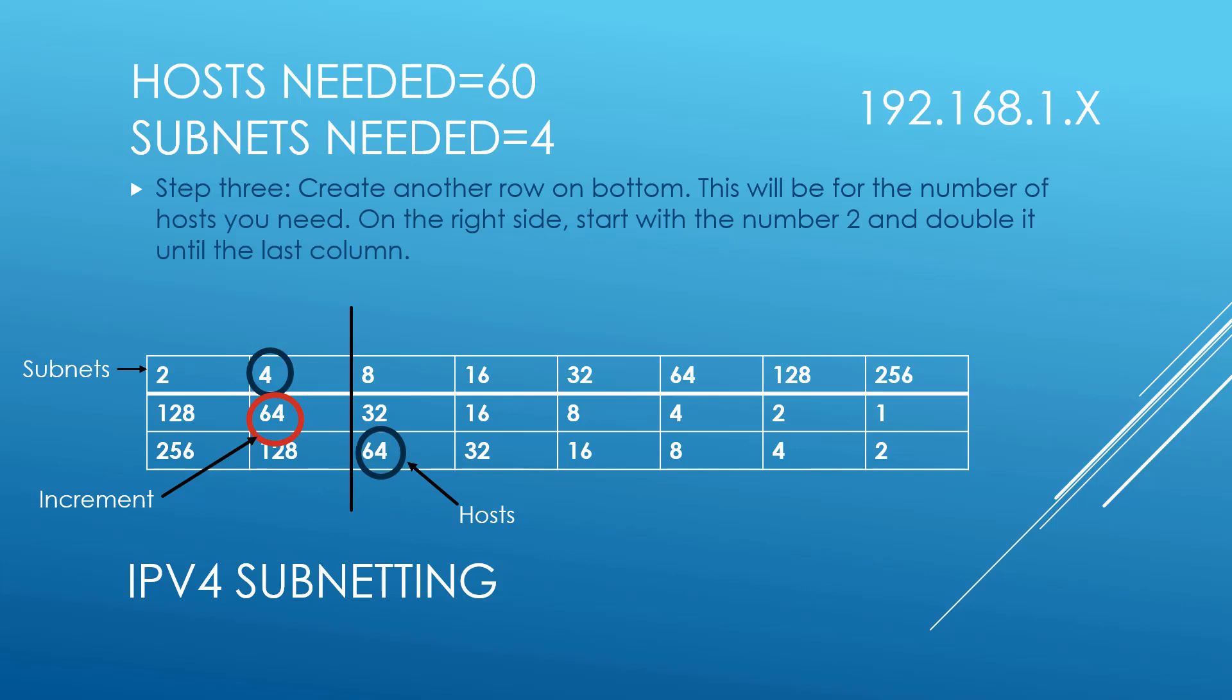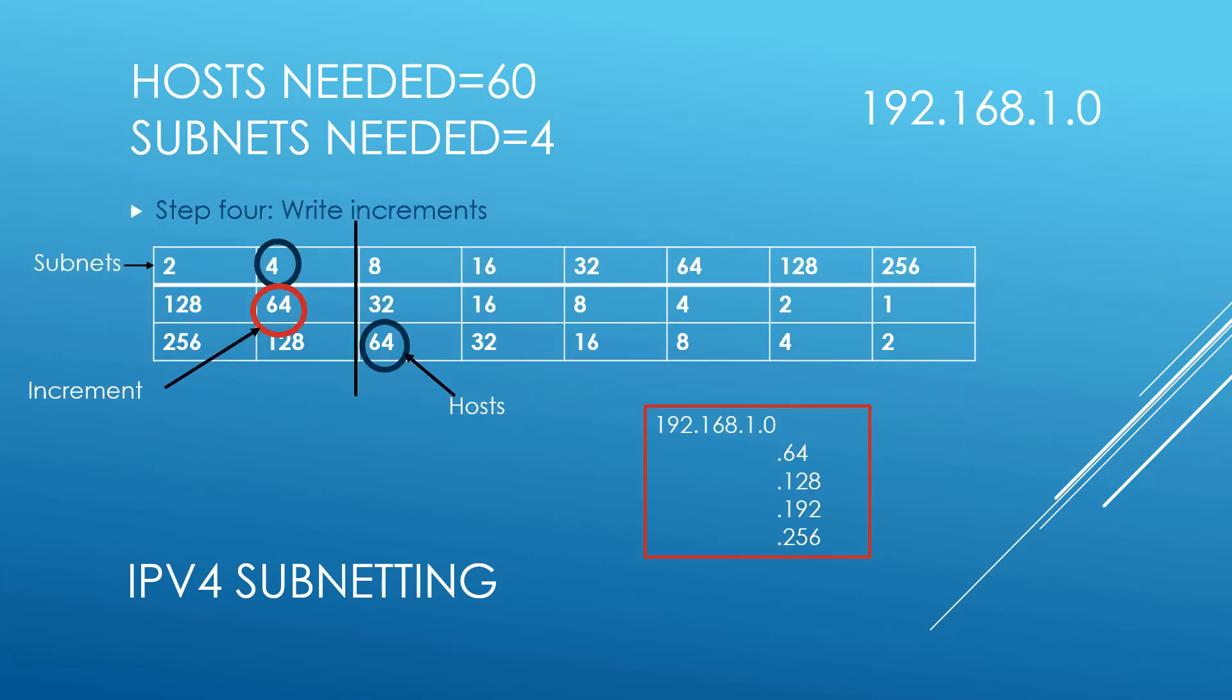Now the middle row becomes what we're going to increment by. We chose number 4 for four subnets and that means right underneath it we need to choose the number 64, and that's how we're going to increment our ranges. So we started out with 192.168.1.0. Because we're going to increment by 64, let's add underneath .64, then add 64 more: .128, plus 64 is .192, plus 64 is .256.